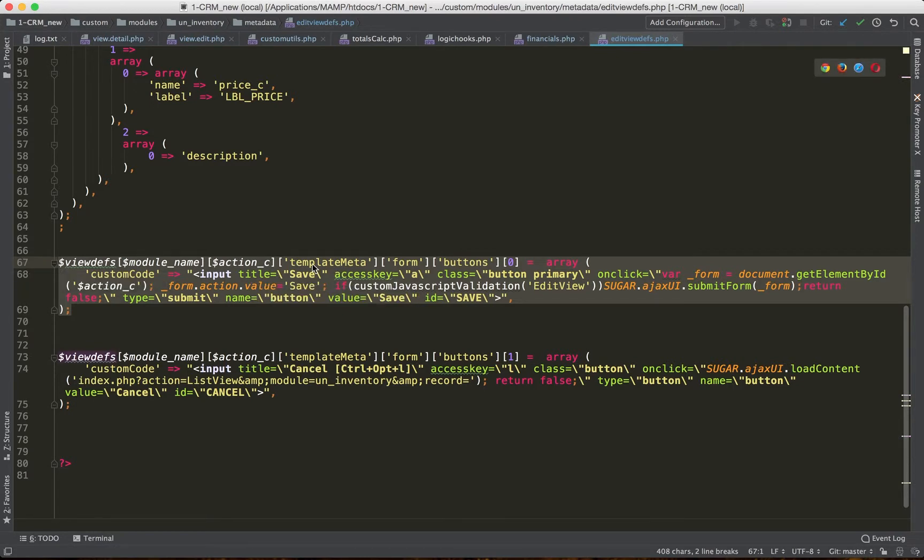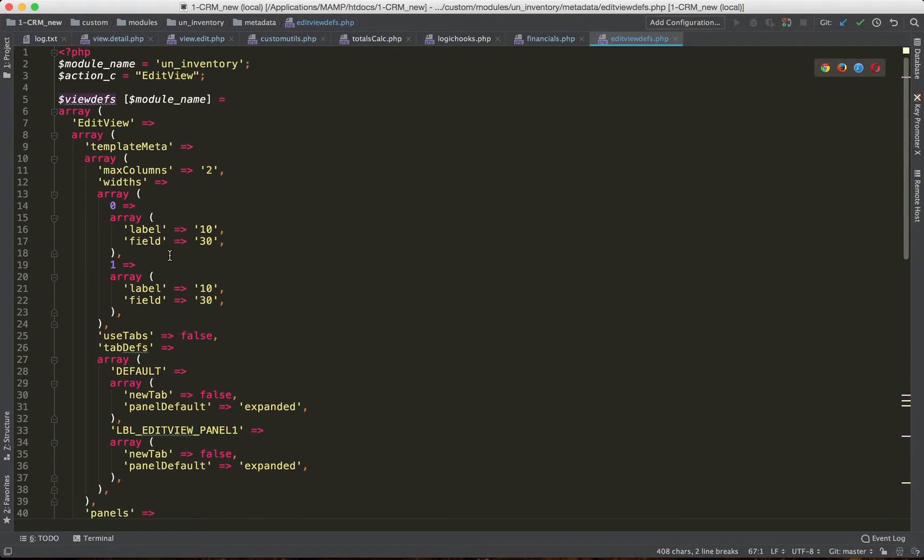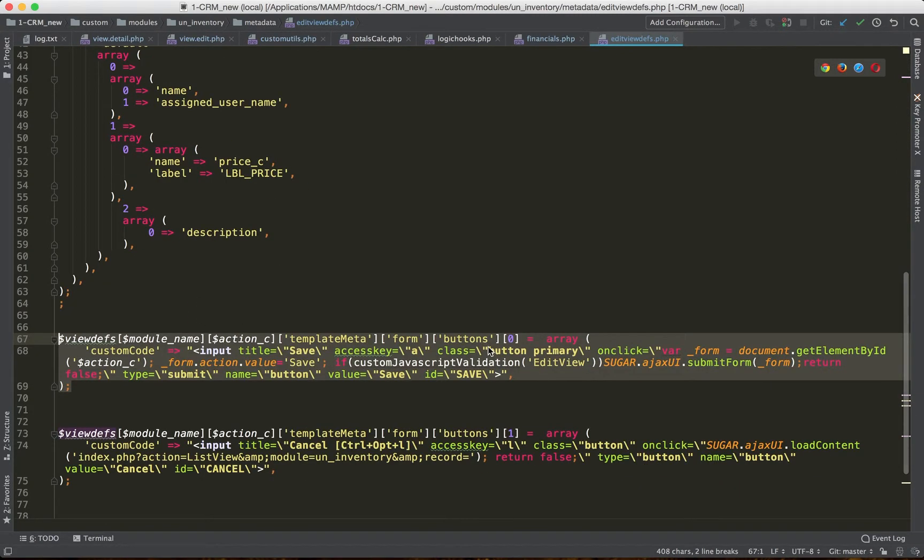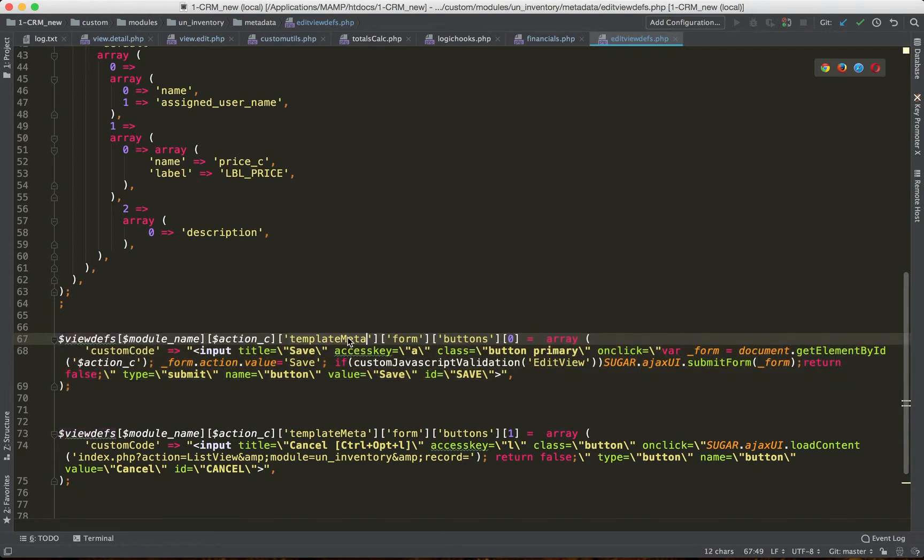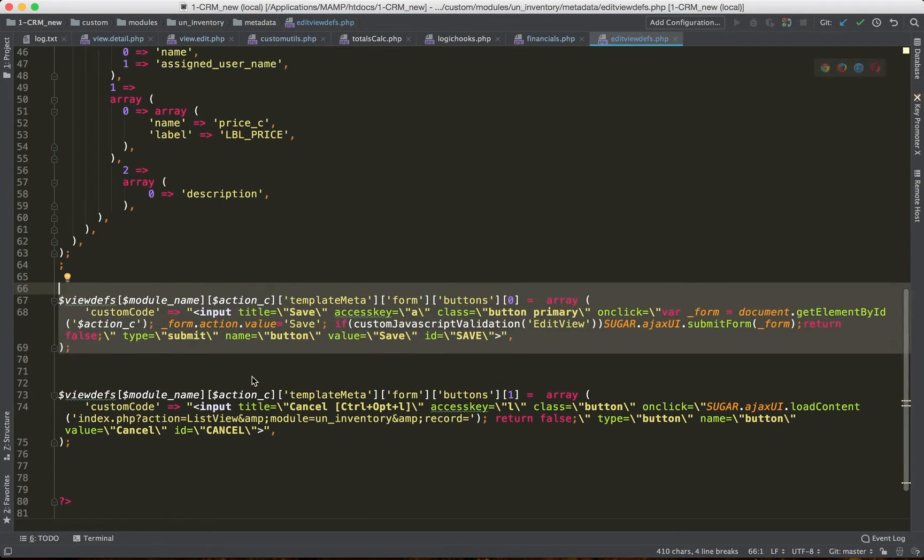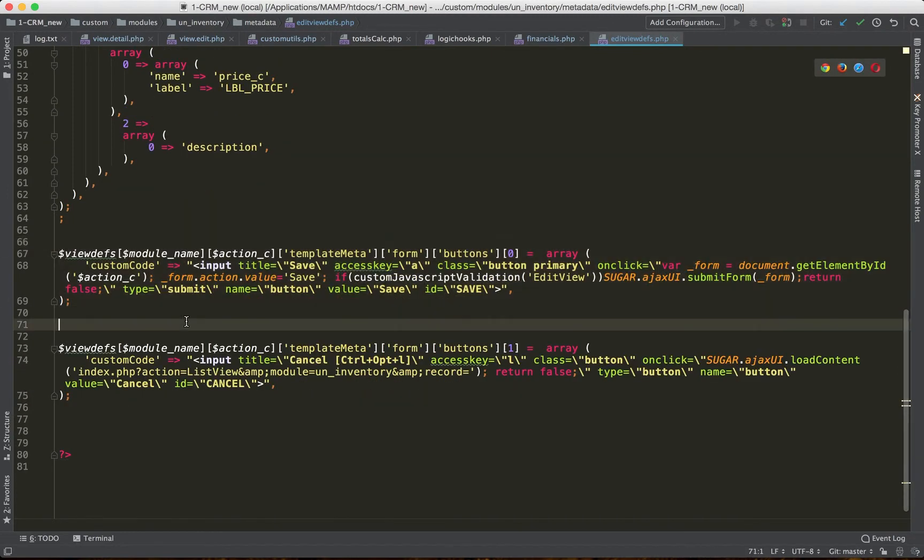You can add this directly into the array here. This is essentially the same thing, but this avoids all of the searching for where's the template meta, where's the form, where's the buttons, how do I add this. So just by declaring it like this separately, it becomes easier to manage.